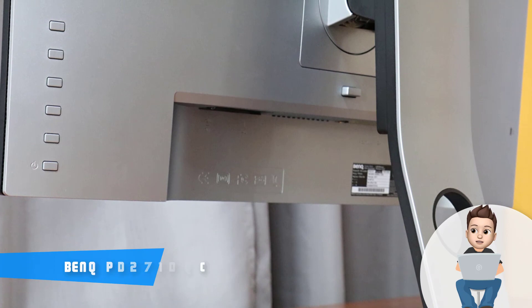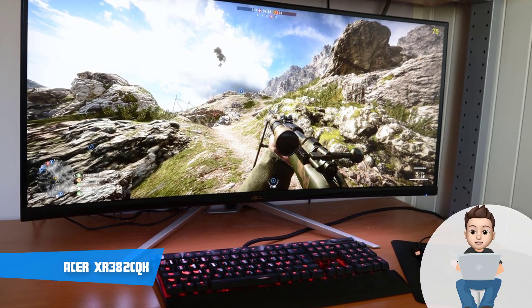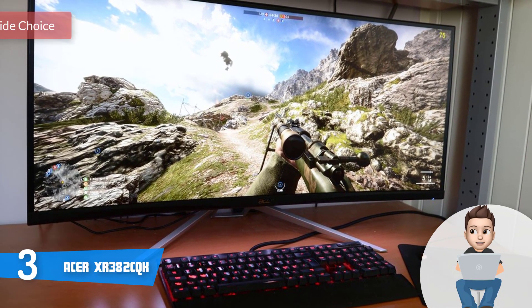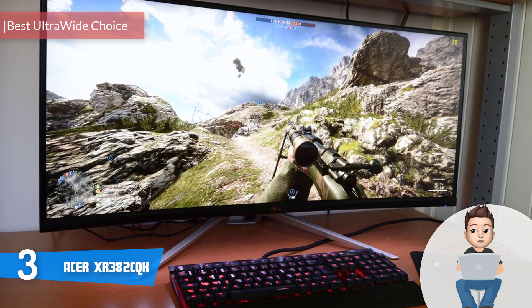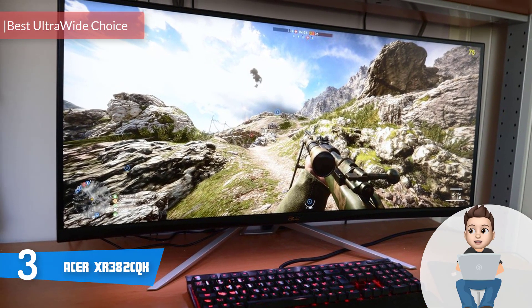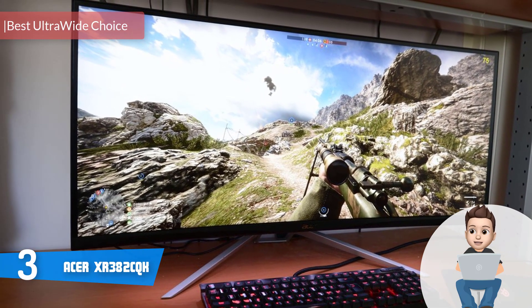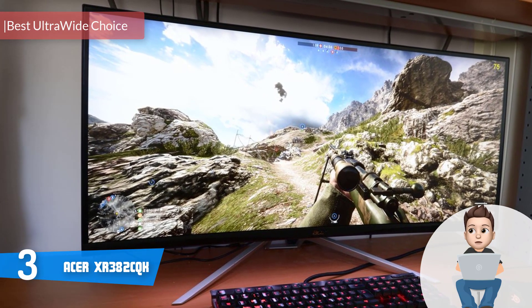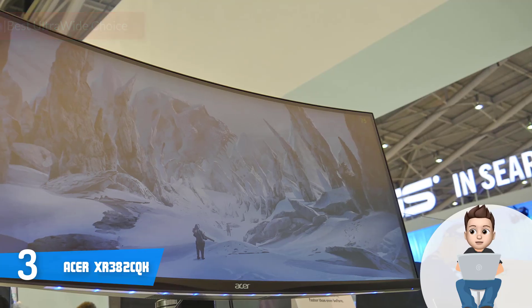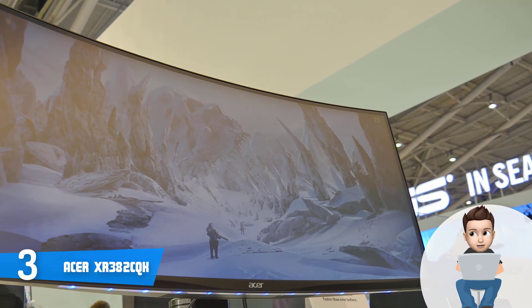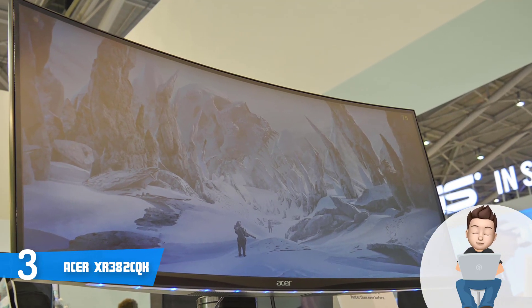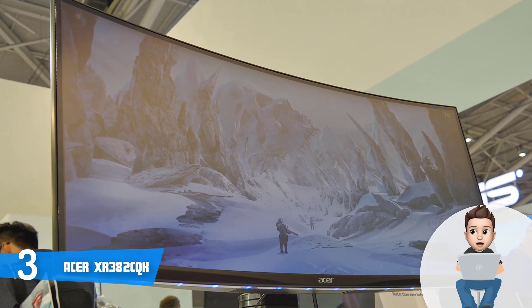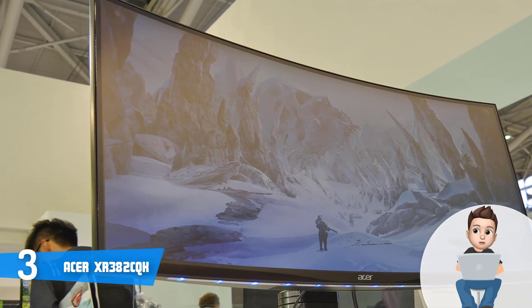Next up, at number 3, we have the Acer XR382CQK. The Acer XR382CQK is a MacBook-friendly monitor that would be an amazing option for everyone who is interested in an ultrawide monitor that will significantly expand your view because of its vast size.